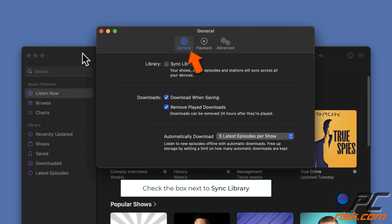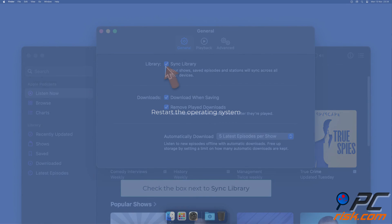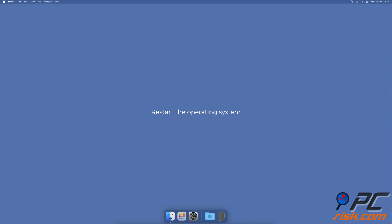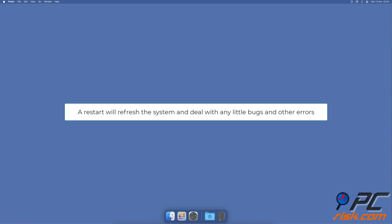In the General tab, check the box next to Sync Library.